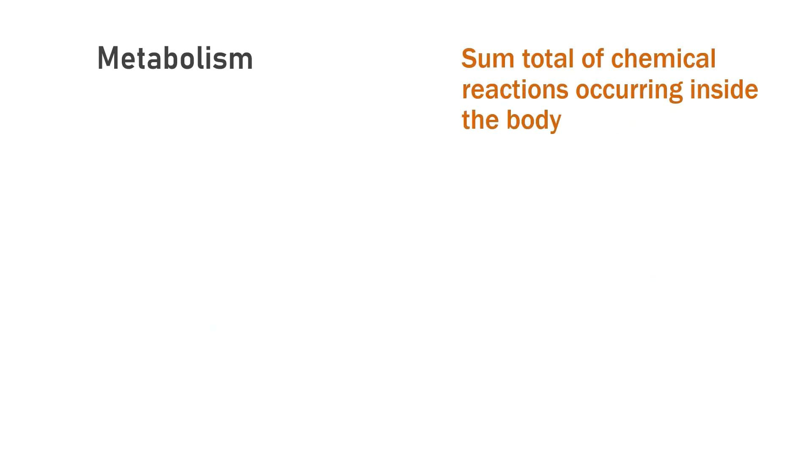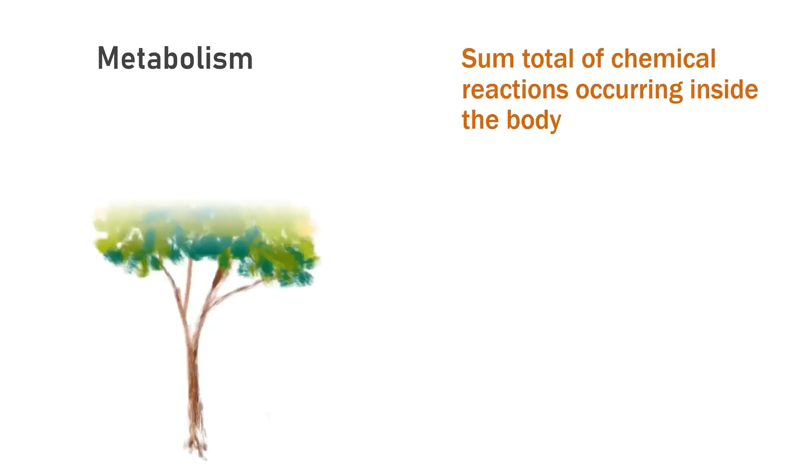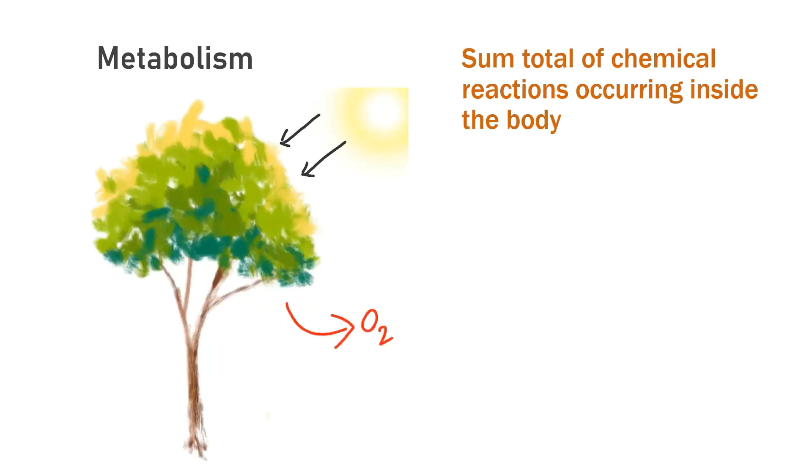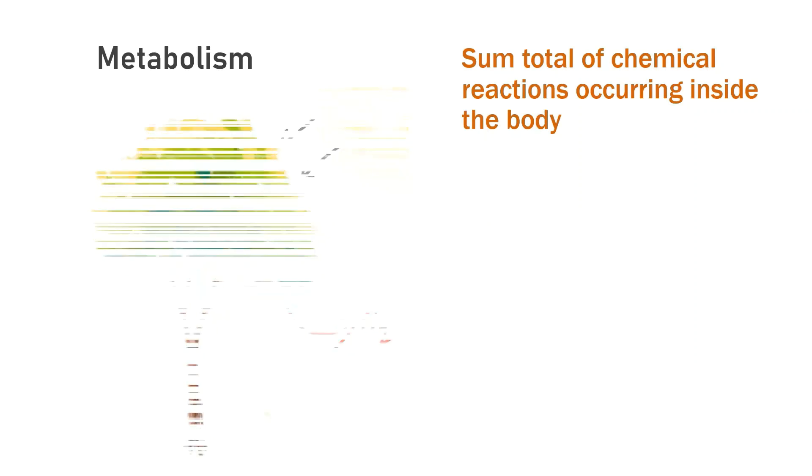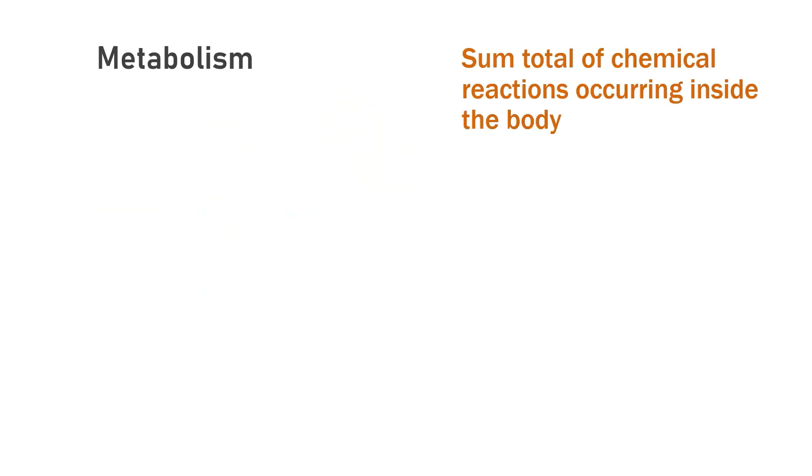Metabolism is another exclusive characteristic of life. The sum total of chemical reactions occurring inside the body is known as metabolism. For example, photosynthesis, the process where a plant produces oxygen in the presence of sunlight, involving a series of chemical reactions.